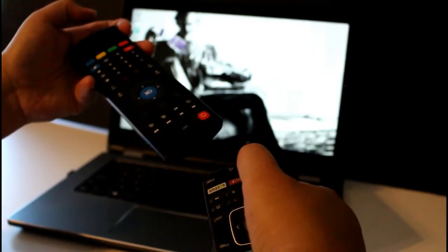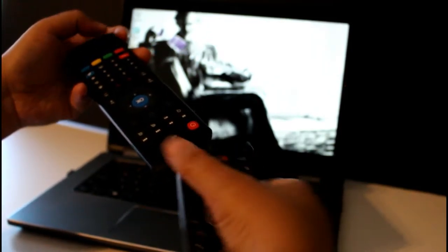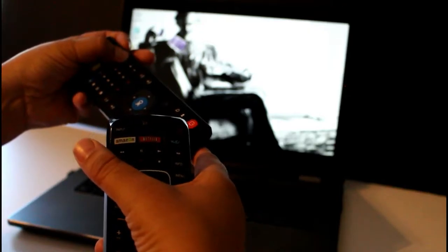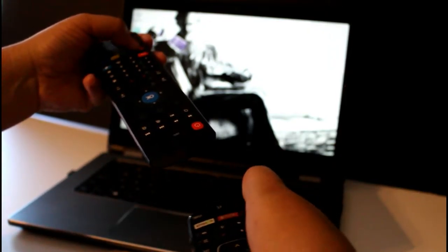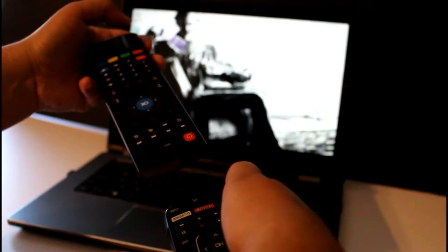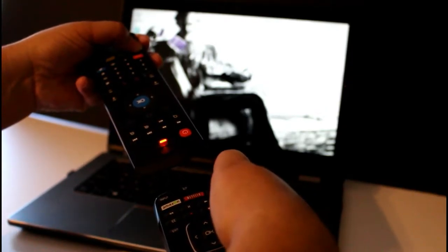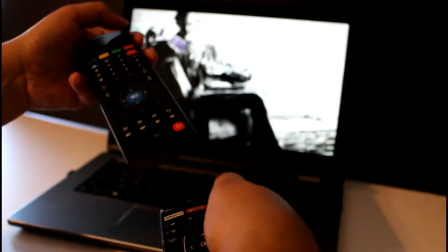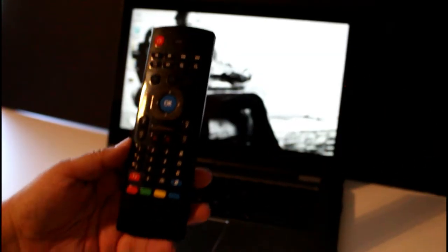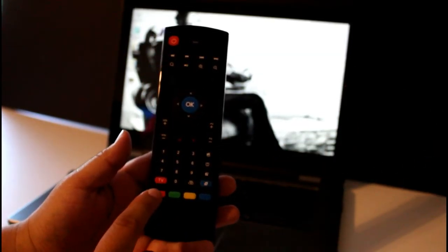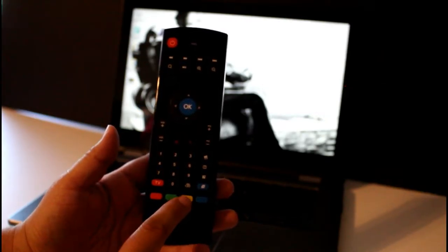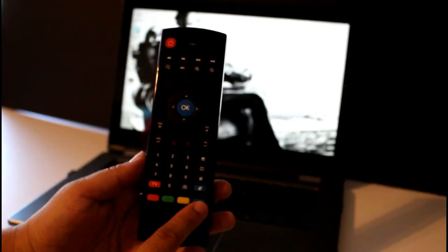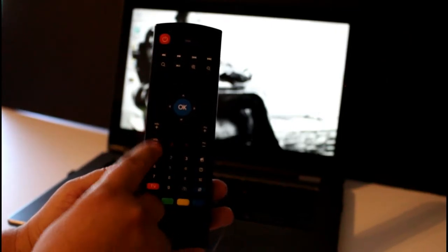So what you do to program it is you are going to hold down the TV button, it should start flashing slowly, and then you are going to hold down whatever button you want to program. So in this case I want to program the Netflix. You hit the Netflix button and then you hit the corresponding button you want for it to take. And once you do that, you are all set.